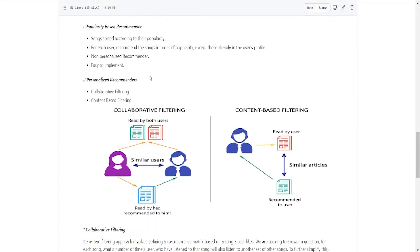The first idea is the popularity-based recommender, where songs are sorted according to their popularity. For each user, songs are recommended in order of popularity except those already in the user's profile. This is a non-personalized recommender — it takes popularity into account and is very easy to implement.